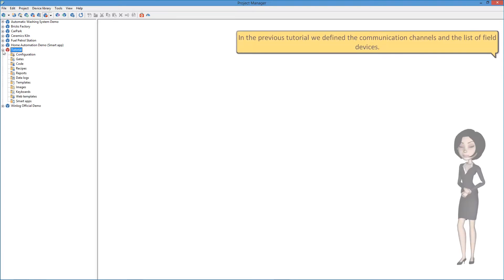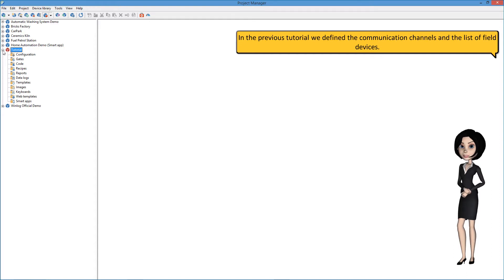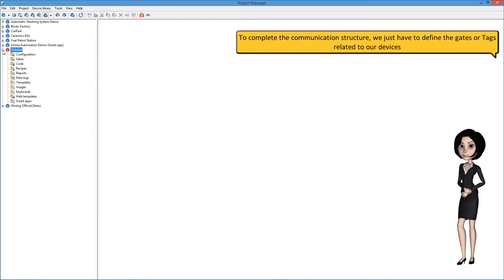In the previous tutorial, we defined the communication channels and the list of field devices. To complete the communication structure, we just have to define the gates, or tags, related to our devices.